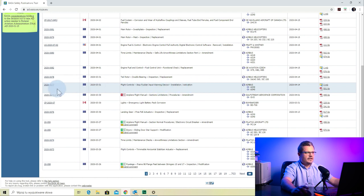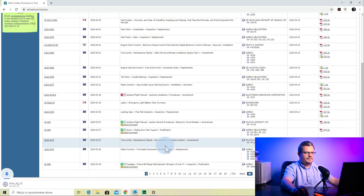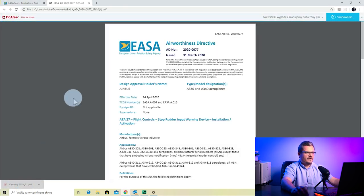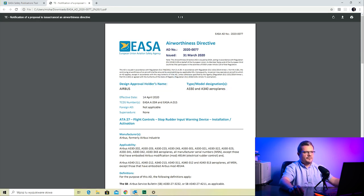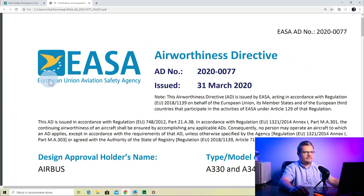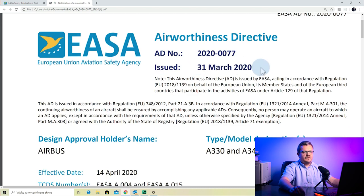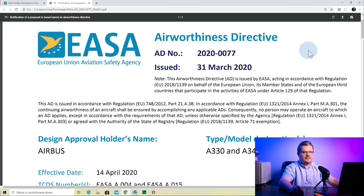The first AD is 2020-0077 for the A330 and A340. We click the PDF icon to download and open it. We have the AD number and the issuing authority EASA. The issue date is the 31st of March 2020 — as of recording on the 4th of April 2020, it was issued four days ago.